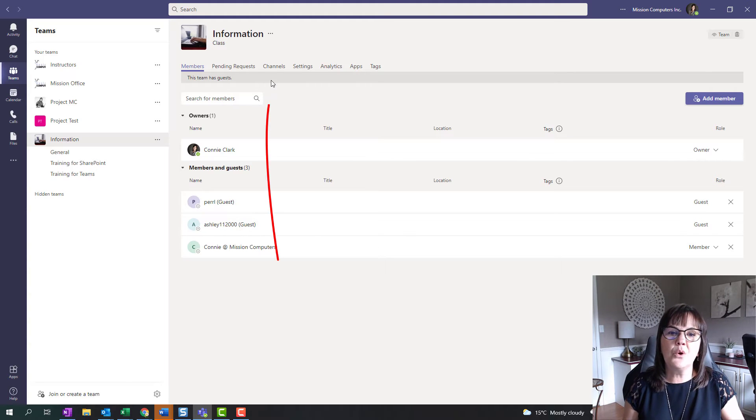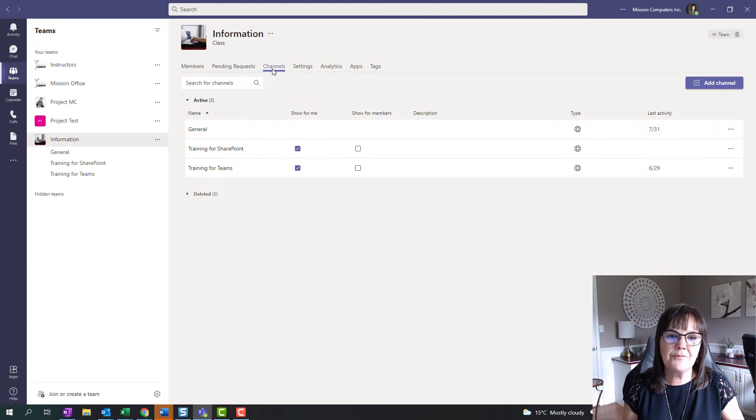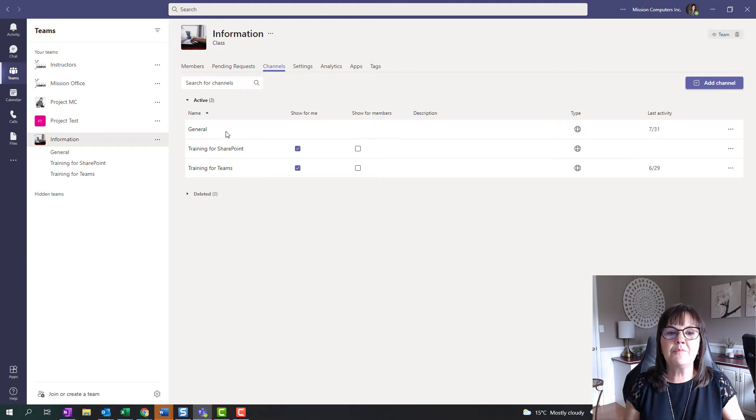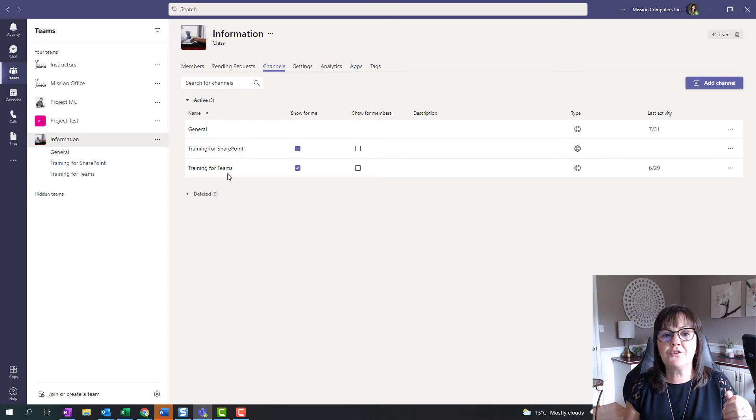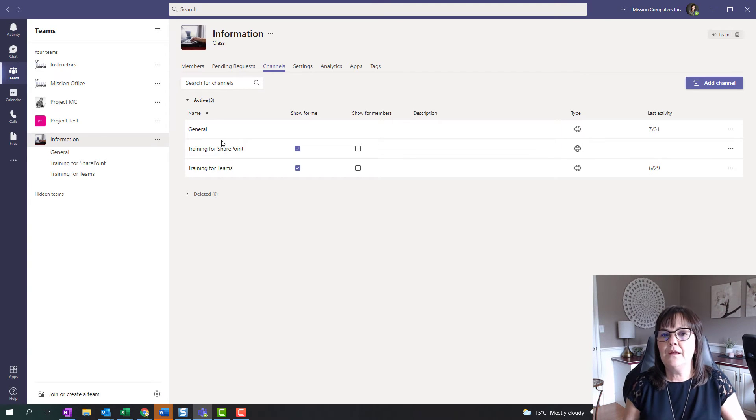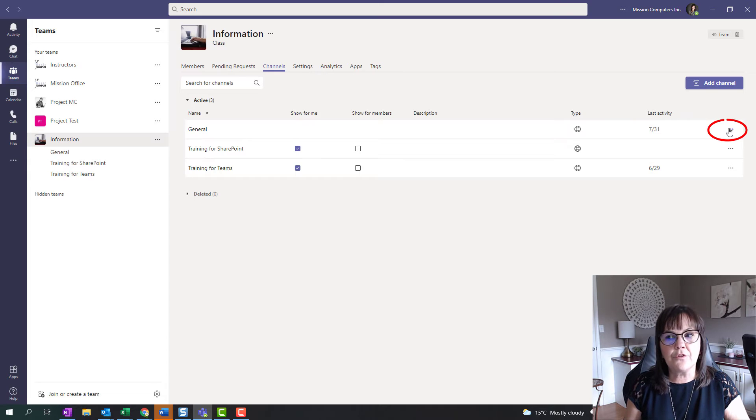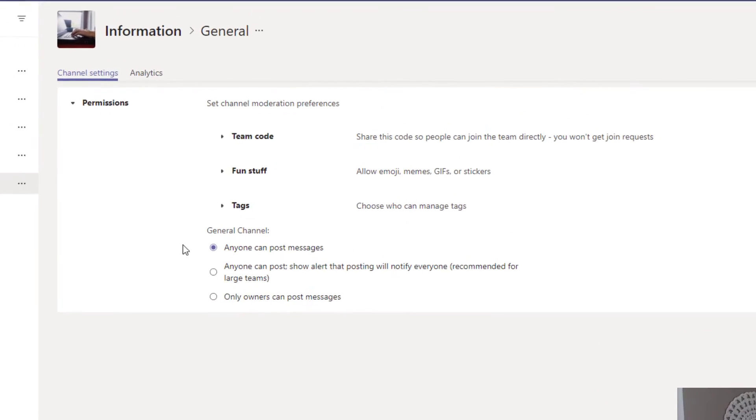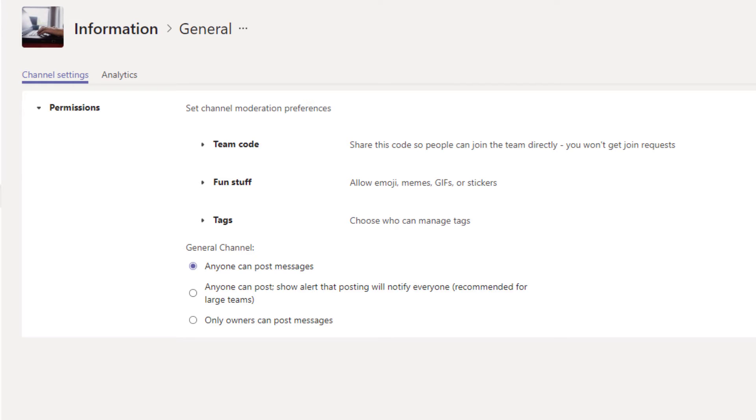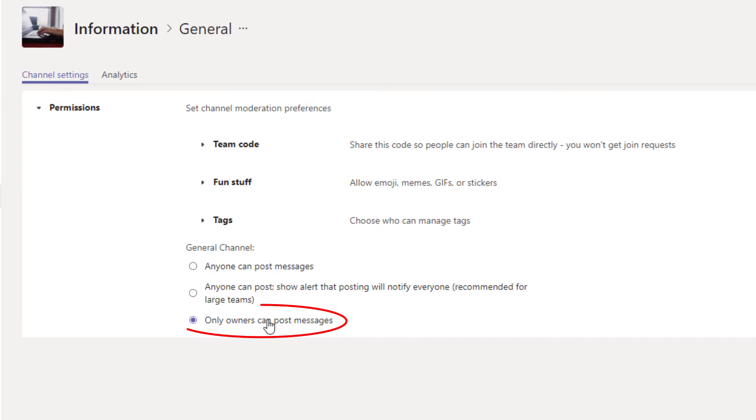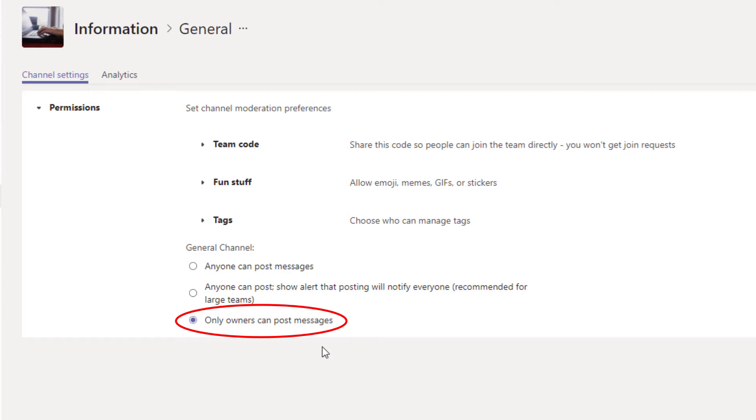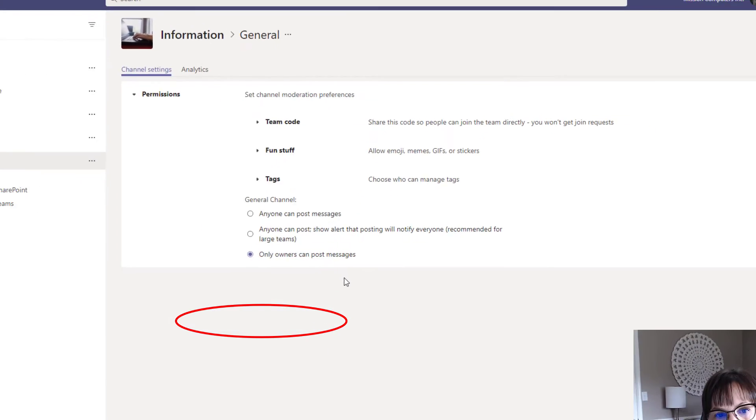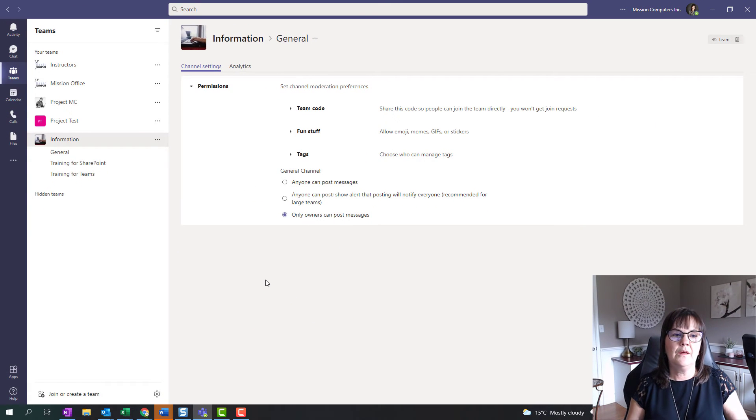So let's go to the channels themselves and then we see general, the training for SharePoint channel, the training for teams channel. So in the general channel we're going to go to the three dots and we're going to manage that channel. And so we can see at the bottom here that right now anybody can post a message in this channel. We don't want that. So we're going to say only the owners can post messages. So the one we're choosing is we don't want anybody posting other than the owner. So the owners of that channel that can be one owner or multiple owners can add posts in and the people that are a part of that channel can then read those posts. Okay so that's the general channel.